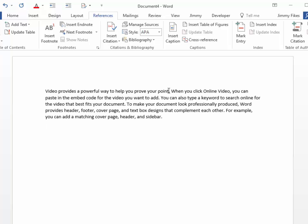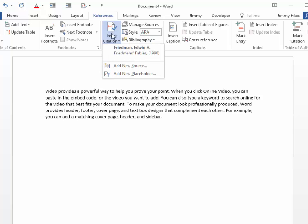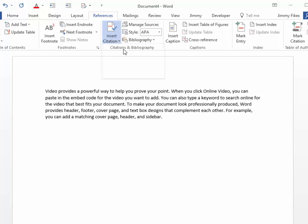If I needed to enter a citation right here at the end of this first sentence, I simply place the insertion point right before the period, and then click Insert Citation. Here's the citation I want. Place it in there.